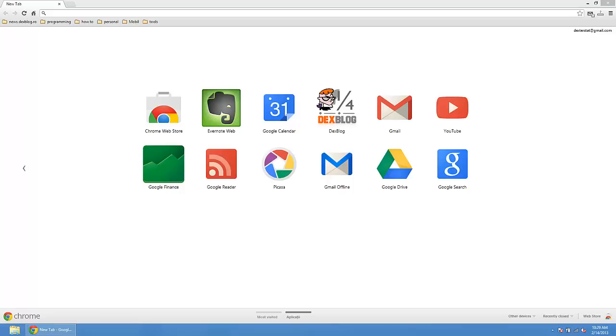So a lot of people have problems with AVG secure search page. You install something and that software changes your default homepage or default search engine into AVG secure search page. So how can you change that?